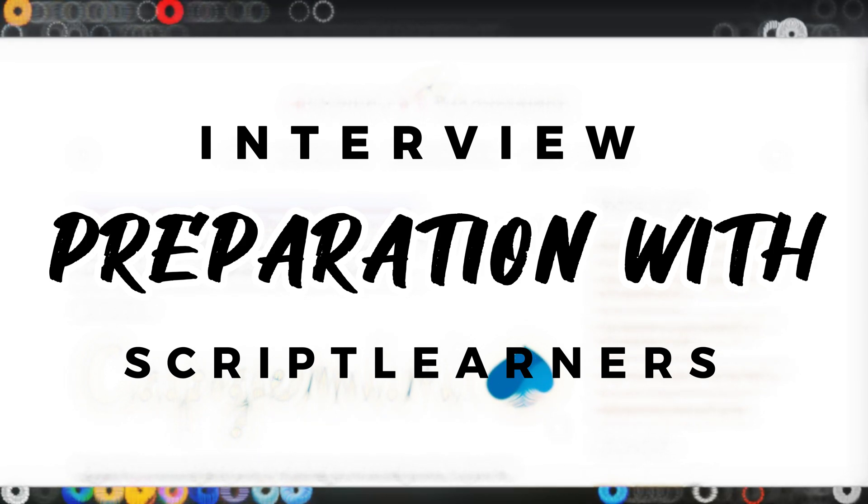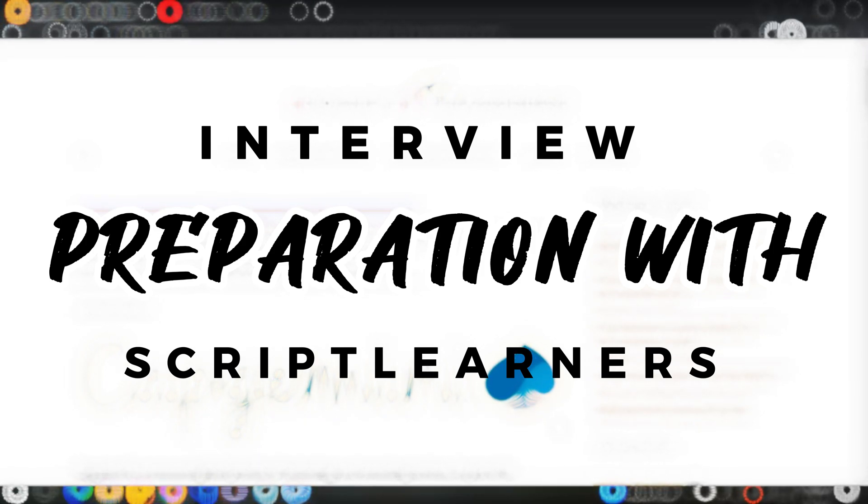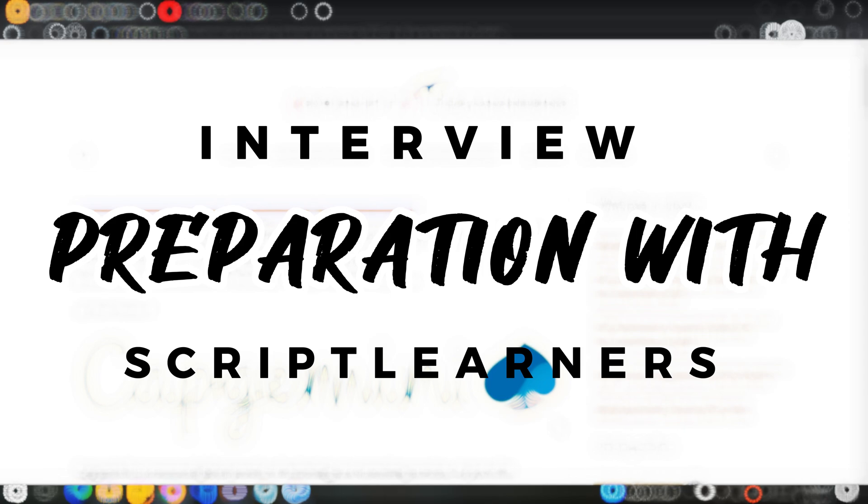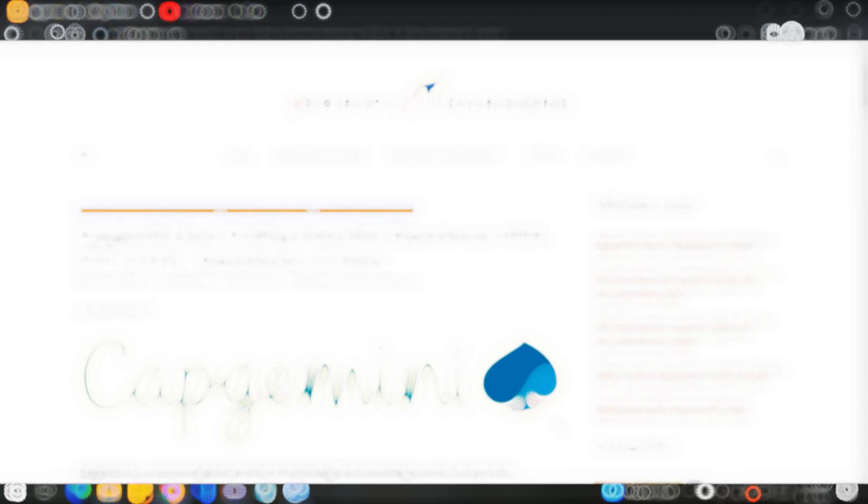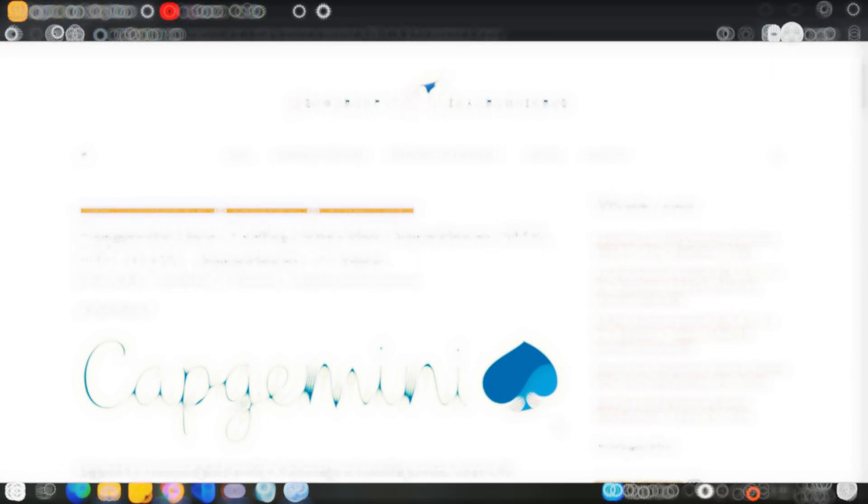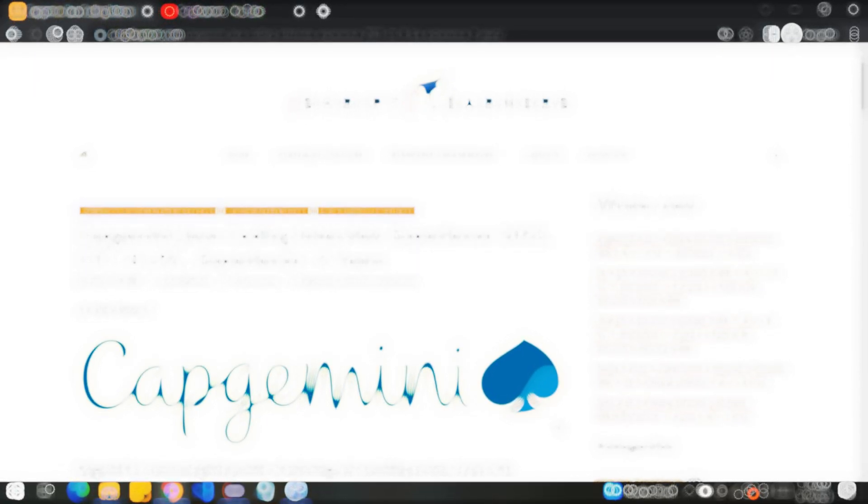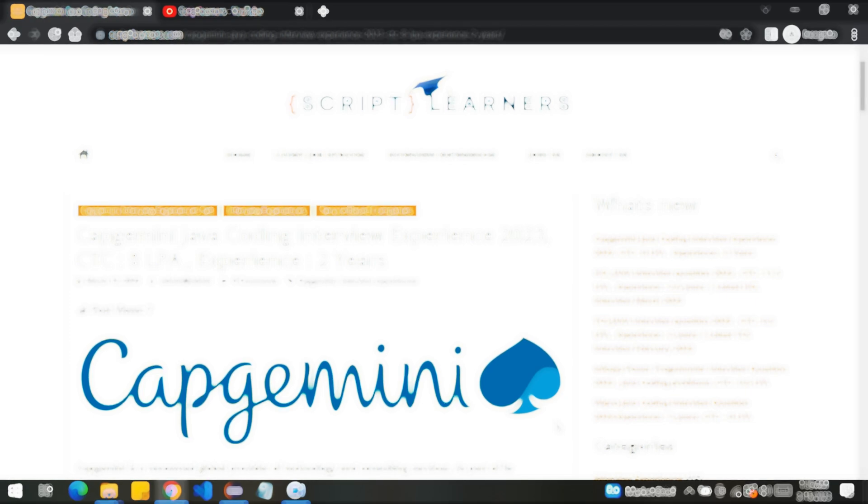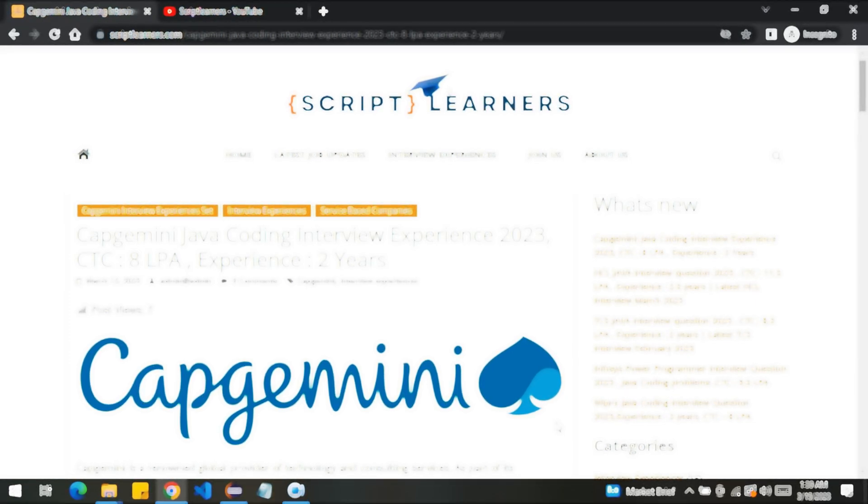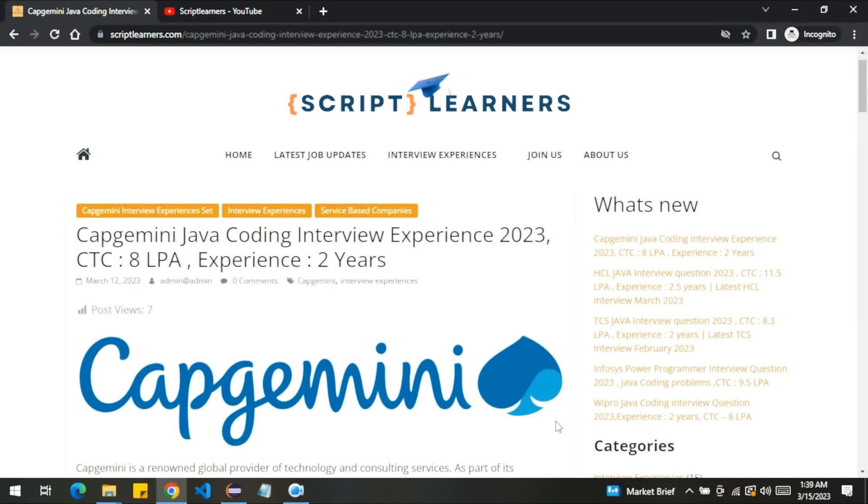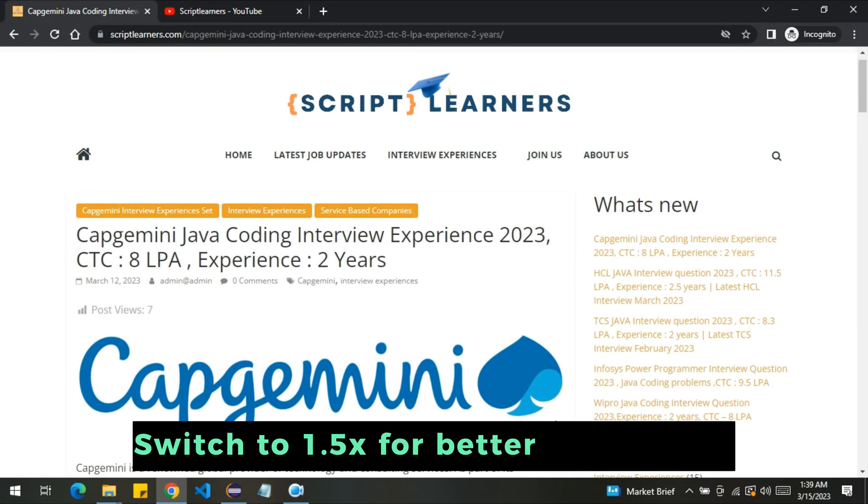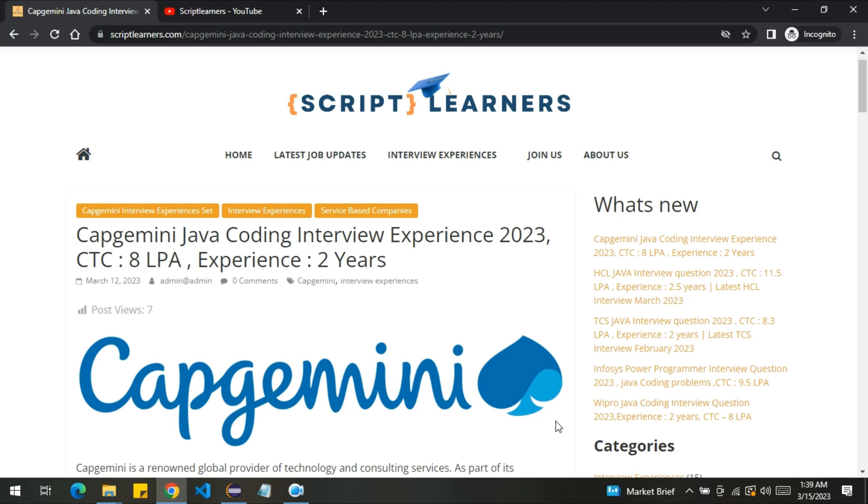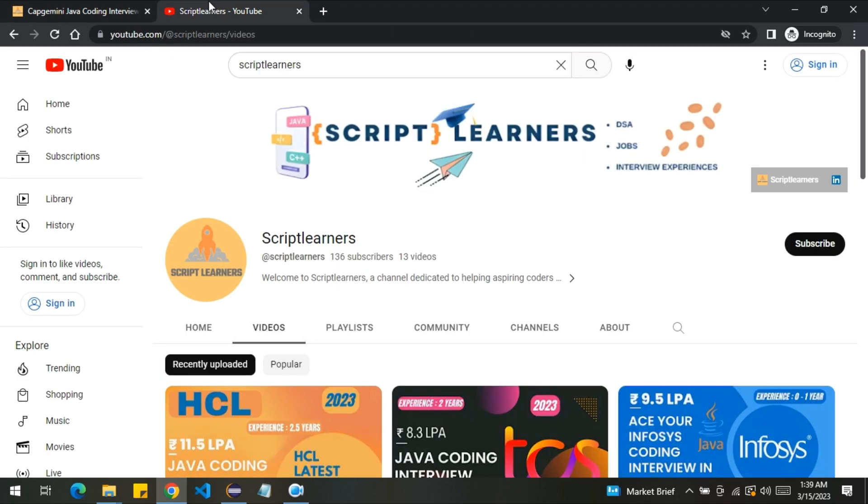Welcome to Script Learners. I hope you are doing well. In today's video we're going to discuss a very interesting problem that was asked in the Capgemini Java coding interview round. The candidate had two years of experience. The interview was based on REST APIs, Core Java, Hibernate, and Spring Boot concepts. In this video we'll be covering the coding question part only.